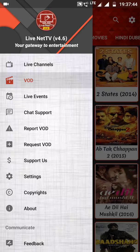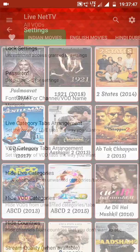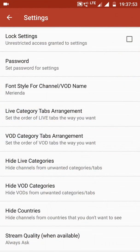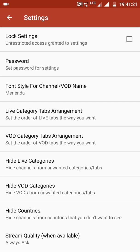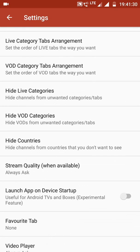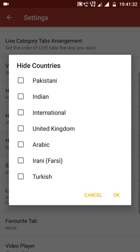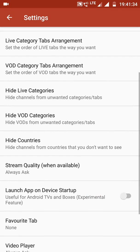You can click on Request Movie to request a specific film. In the Settings option, many options are available — Lock Settings lets you prevent anyone from changing your settings. Hide Categories lets you hide content you don't want to appear in your search by selecting that option and clicking OK. You can also hide specific countries in the same way using a similar procedure.